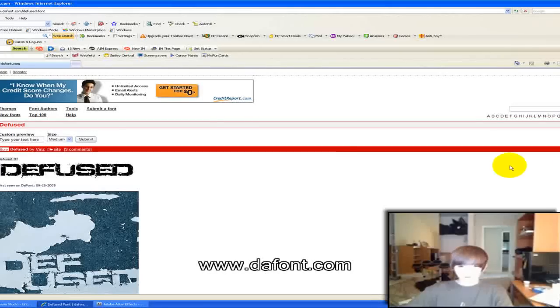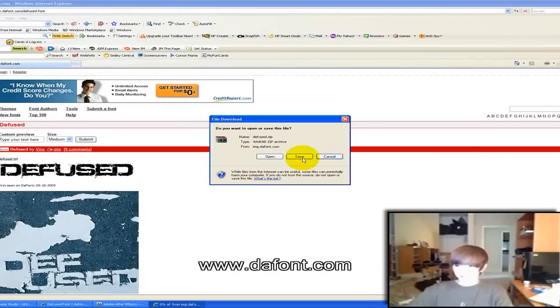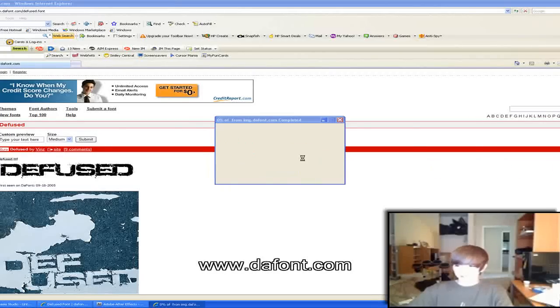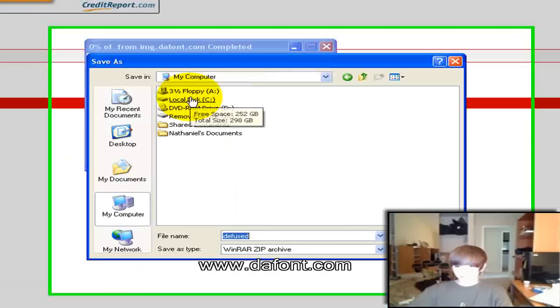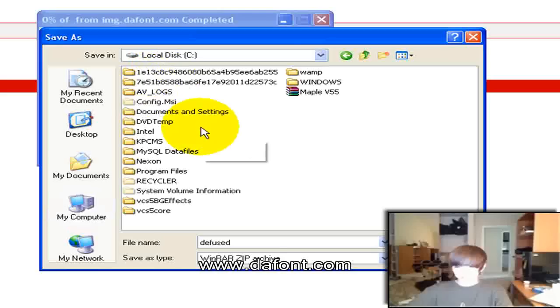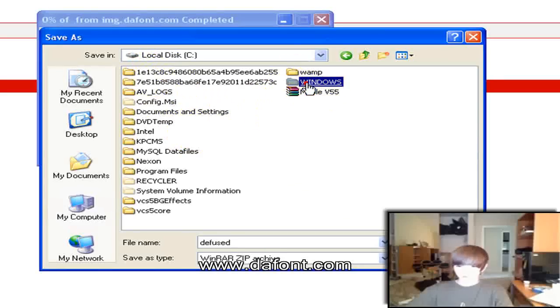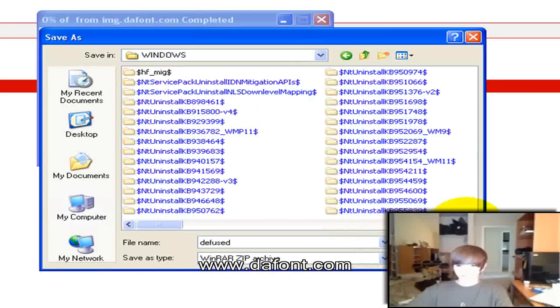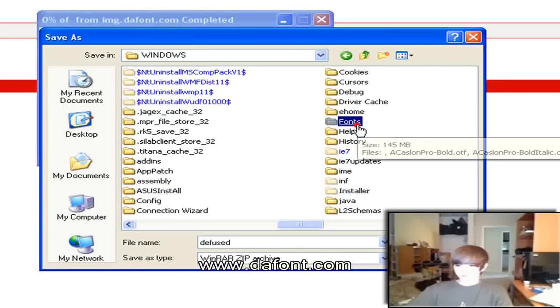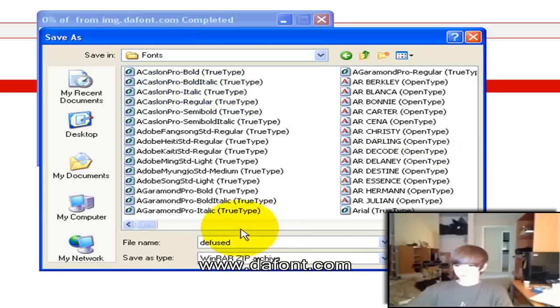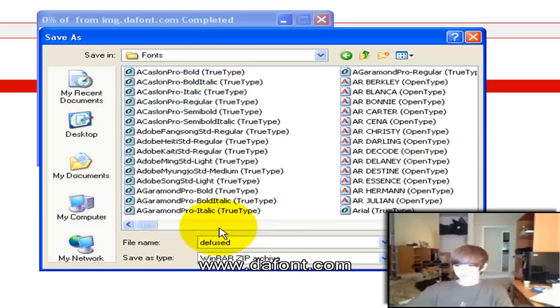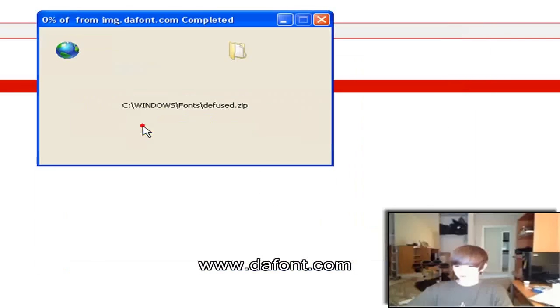And then you just do the same thing, download, save, my computer, local disk, C drive, windows, fonts and save it.